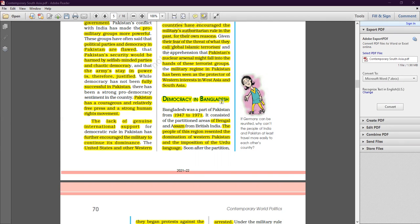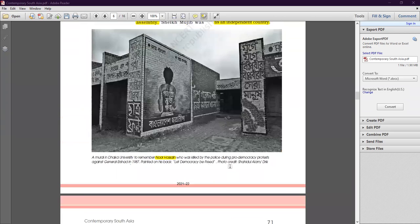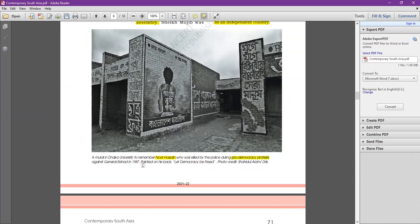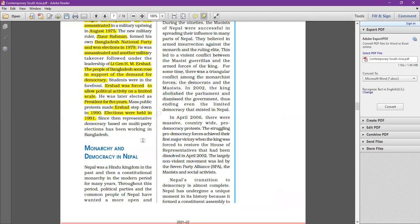Here we were discussing a mural — a painting on the wall at Dhaka University — to remember Noor Hossain, who was killed by police during a pro-democracy protest against General Ershad in 1987. Ultimately General Ershad had to step down and allow a democratic framework in Bangladesh. This mural is a remembrance of the person who was killed by police bullets while protesting for democracy.